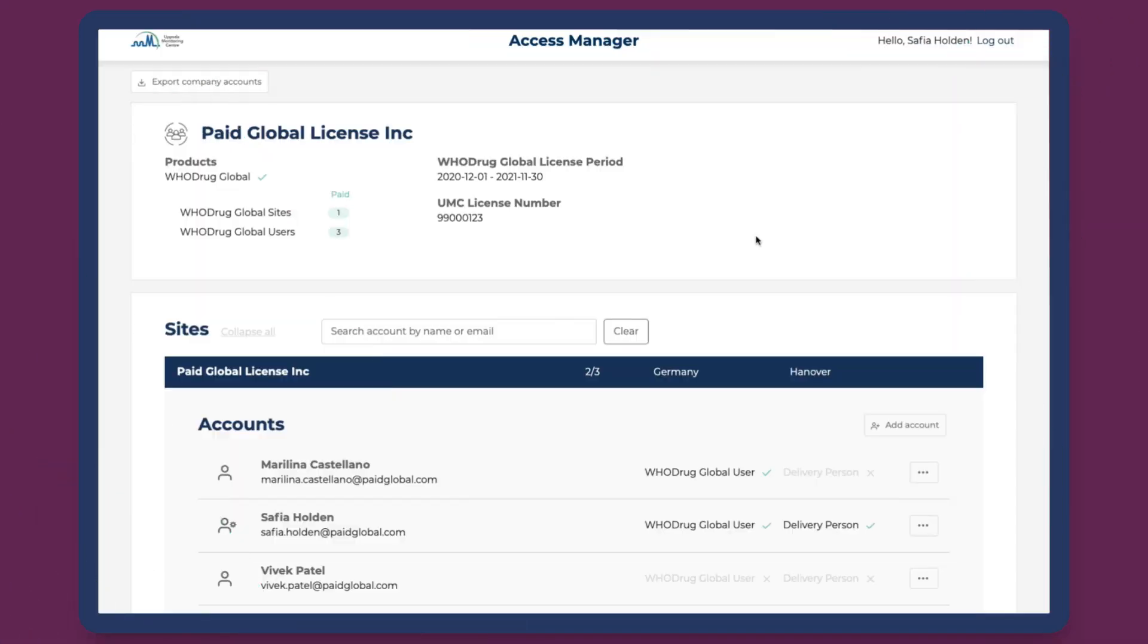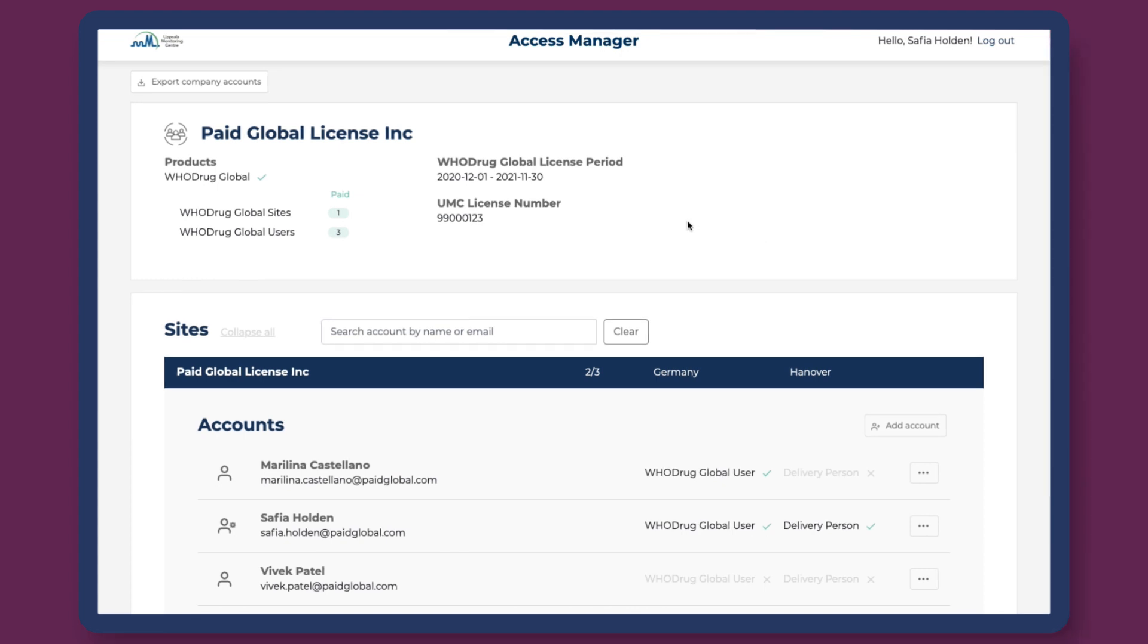Via the WhoDrag Access Manager web app, access managers can see the company's subscription details in full, including the UMC license number, WhoDrag Global license period, available products, sites, and WhoDrag accounts.